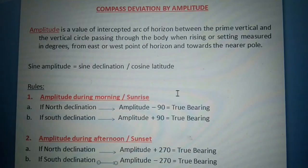Hello everyone and welcome to my YouTube channel. Today I'm going to discuss compass deviation by amplitude.